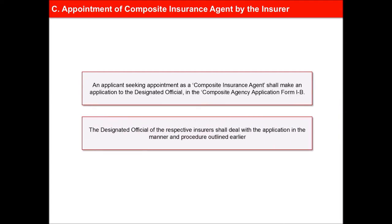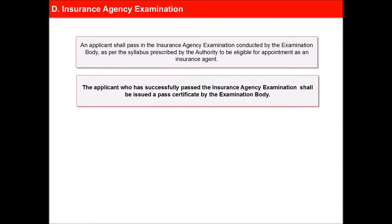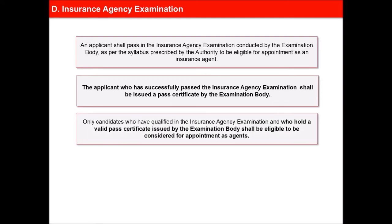The designated official of the respective insurers shall deal with the application in the manner and procedure outlined earlier. An applicant shall pass in the Insurance Agency Examination conducted by the examination body in the subjects of life, general or health insurance, as the case may be, as per the syllabus prescribed by the authority to be eligible for appointment as an insurance agent. Only candidates who have qualified the Insurance Agency Examination and who hold a valid pass certificate issued by the examination body shall be eligible to be considered for appointment as agents.